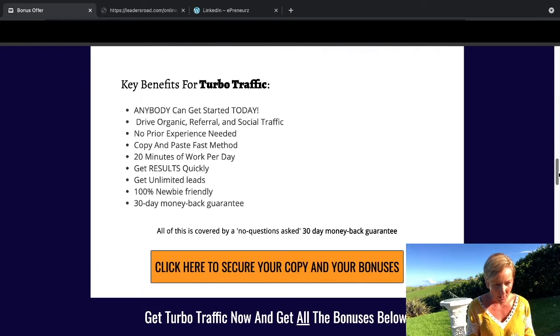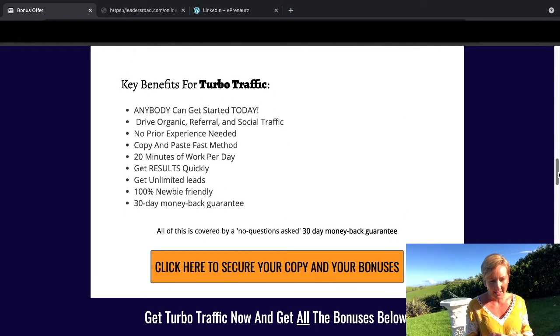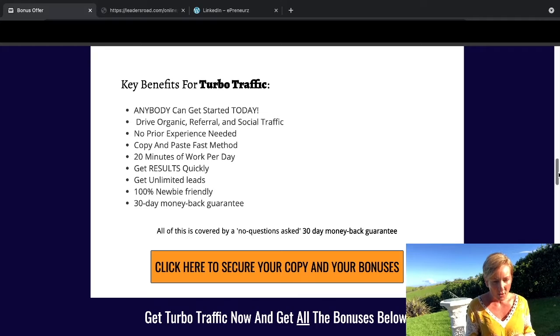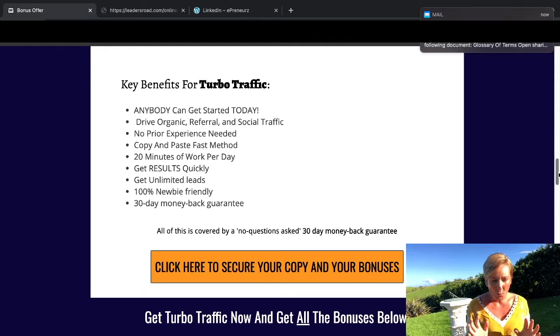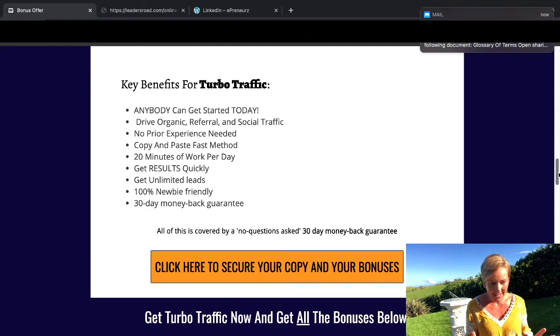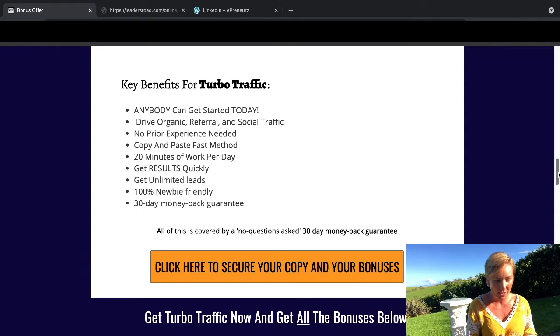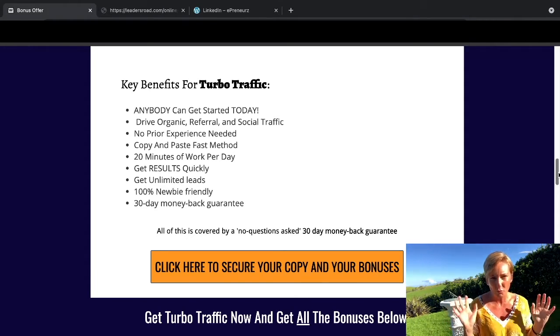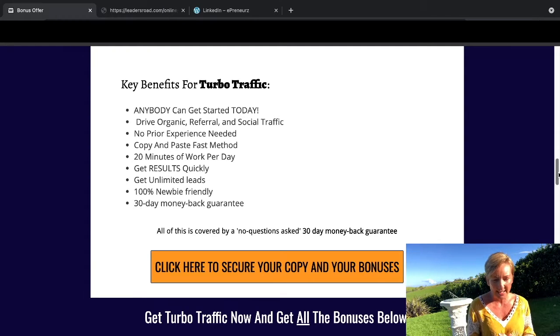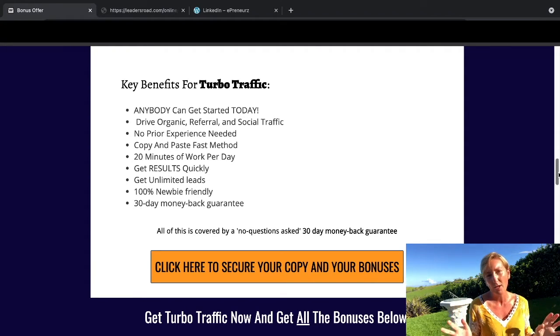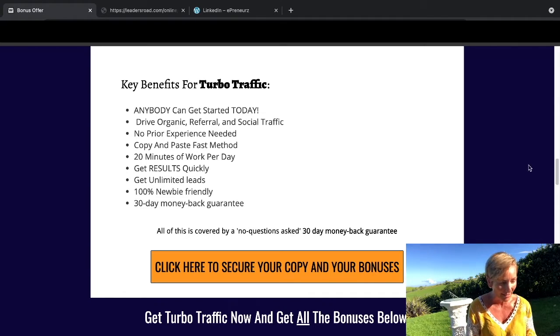Key benefits for Turbo Traffic. Anybody can get started today. Drive organic referral and social traffic. No prior experience is needed. Copy and paste fast method. 20 minutes of work per day. Get results really quickly. Get unlimited leads. It's 100% newbie friendly and comes with a 30-day money-back guarantee.